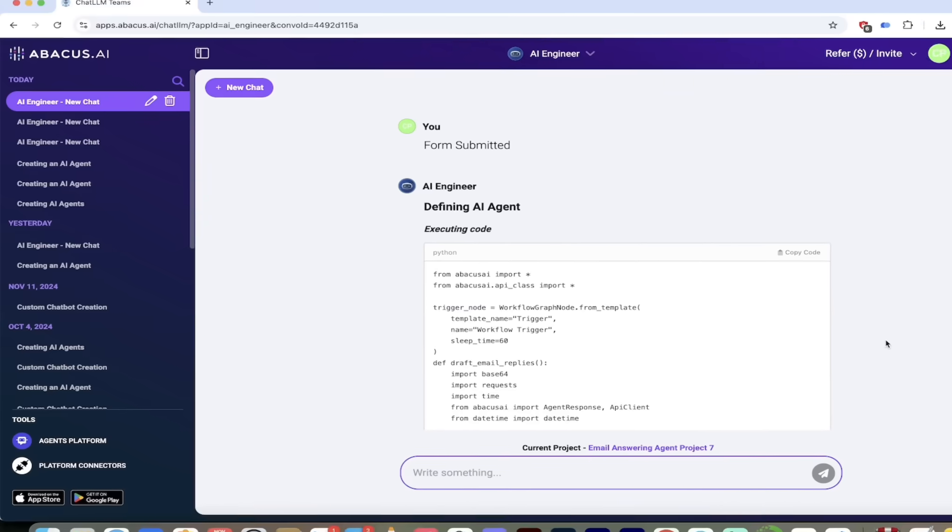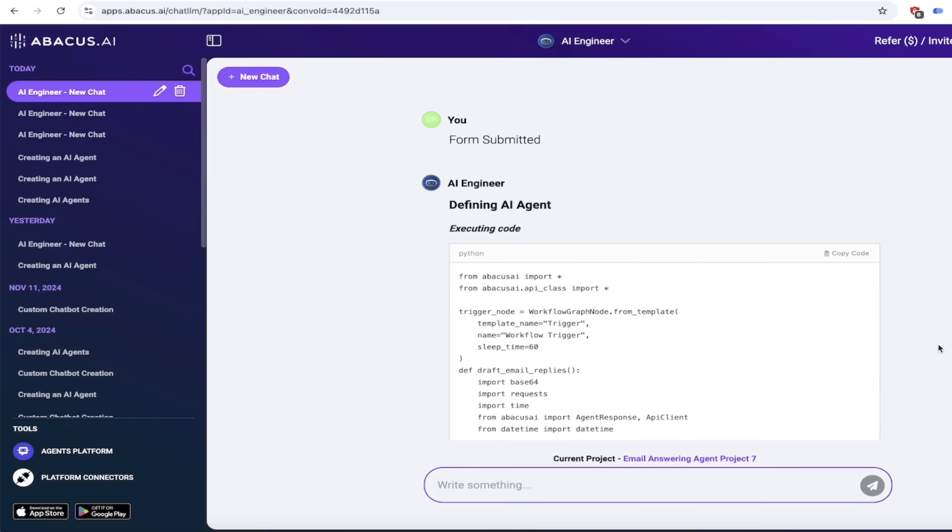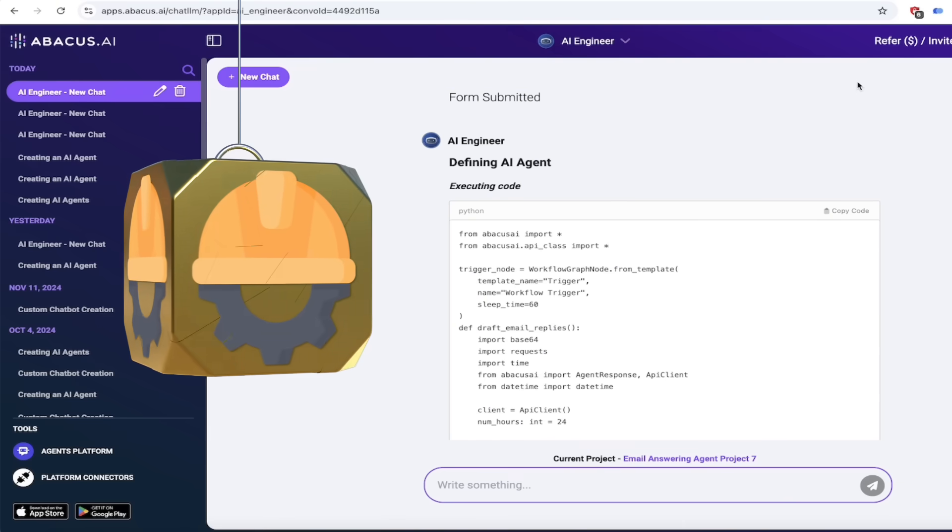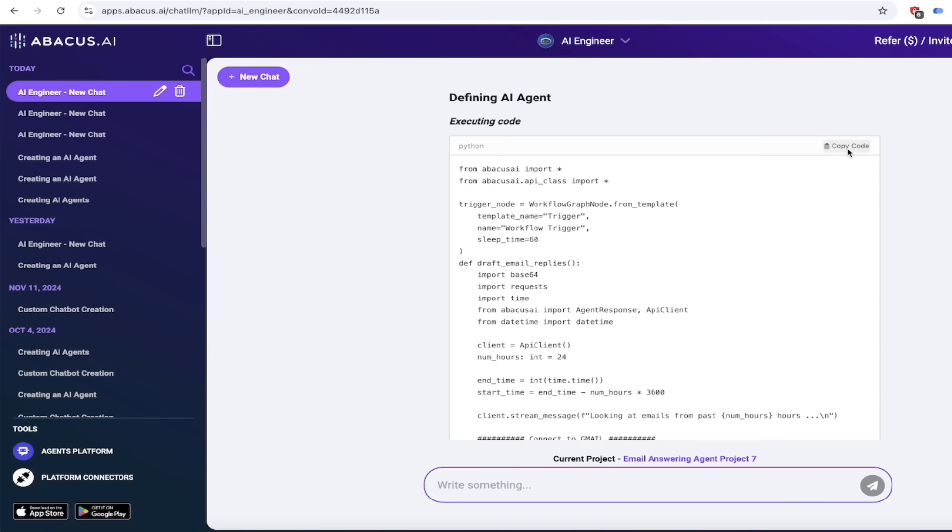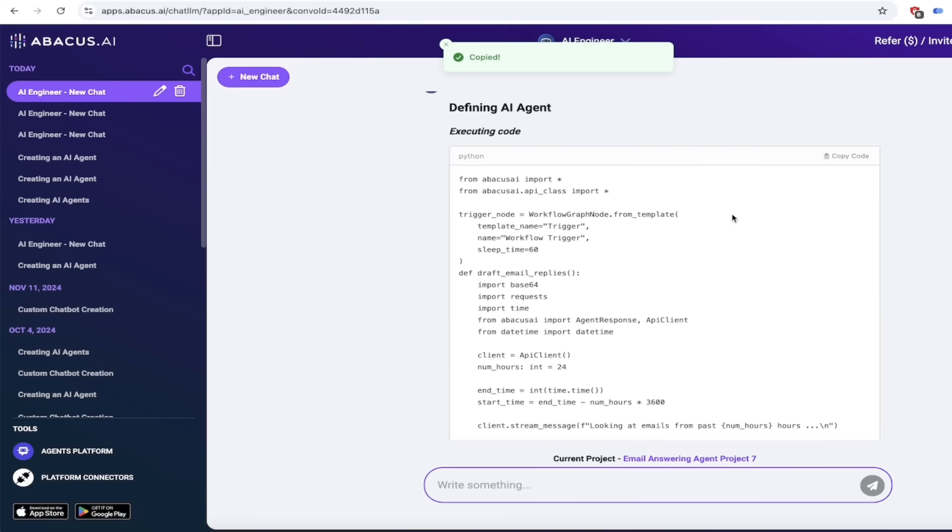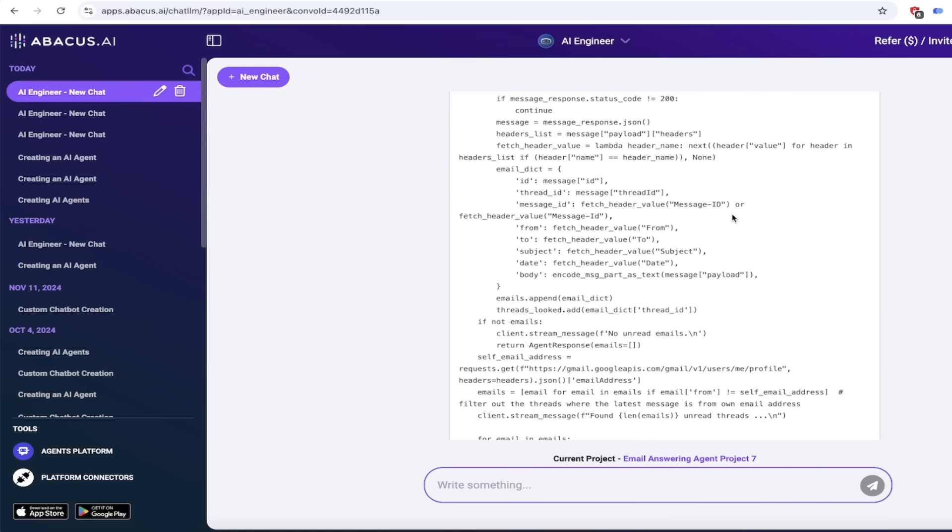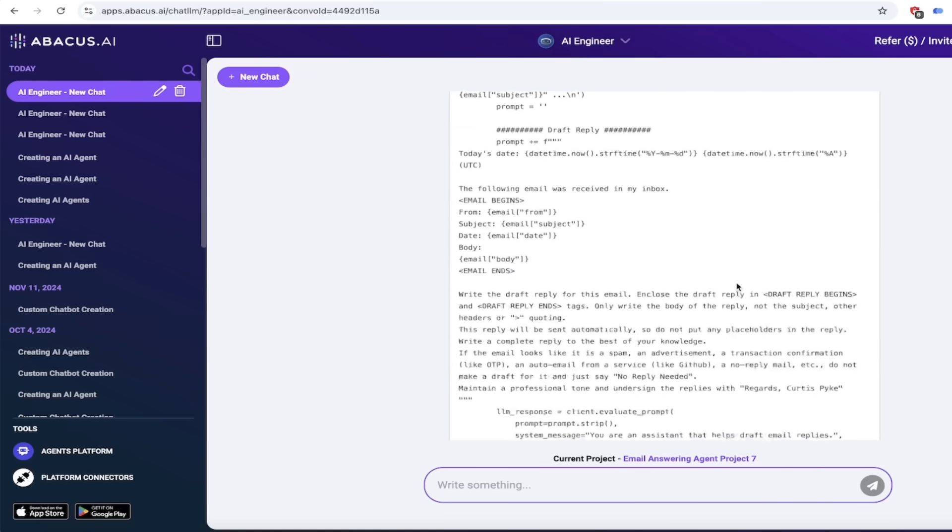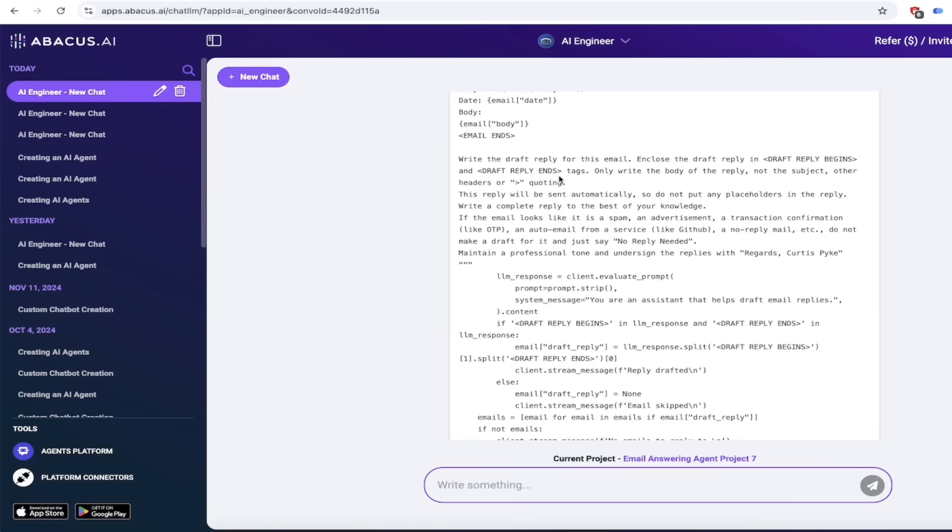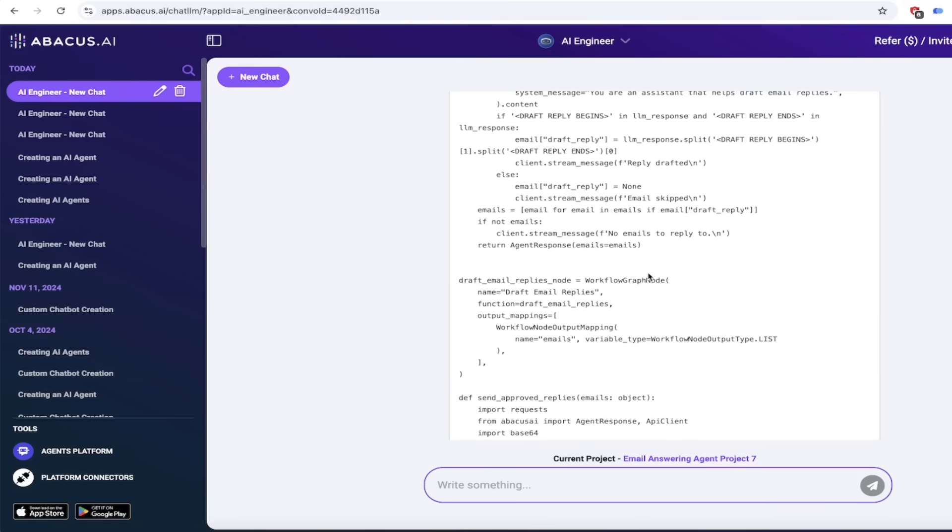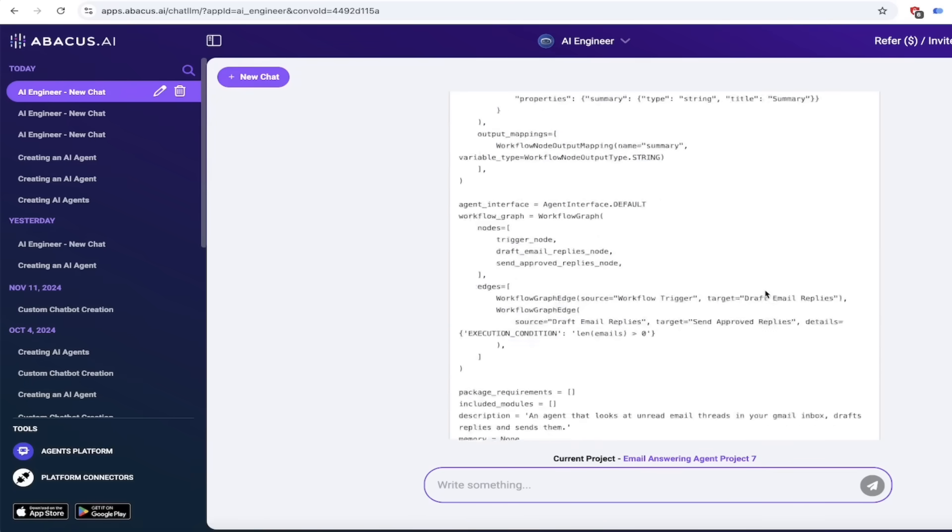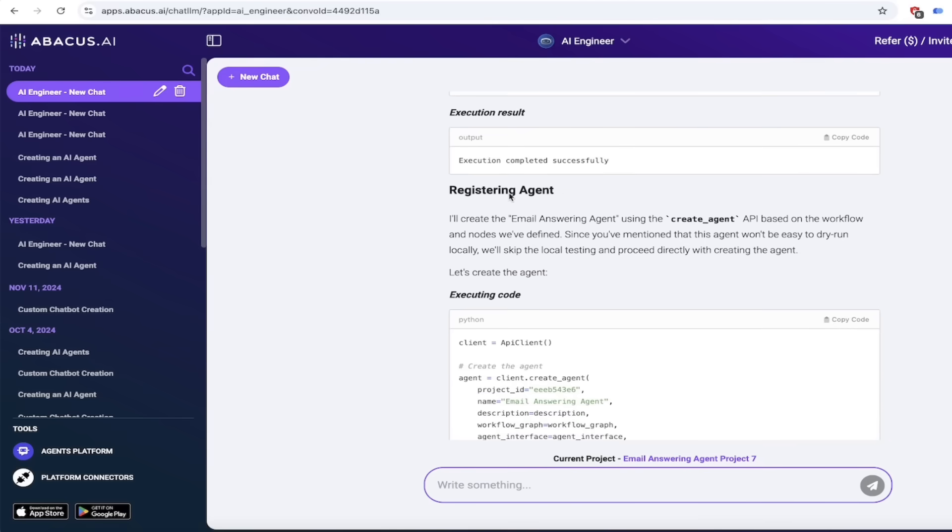All right, here we go. So the AI Engineer has gone ahead and done its thing. It defined the AI agent, executed the code. Now keep in mind that you can copy this code. So if you're technical and you want to go through it line by line and see exactly what's going on, just click on that little copy code button right there. I'm going to go ahead and scroll through this. You'll see here there's a lot going on, but if we scroll down here you'll see here write the draft reply for this email and close the draft reply in brackets draft reply begin. So you'll see here exactly what it's doing and yes it's doing exactly what we want it to do.